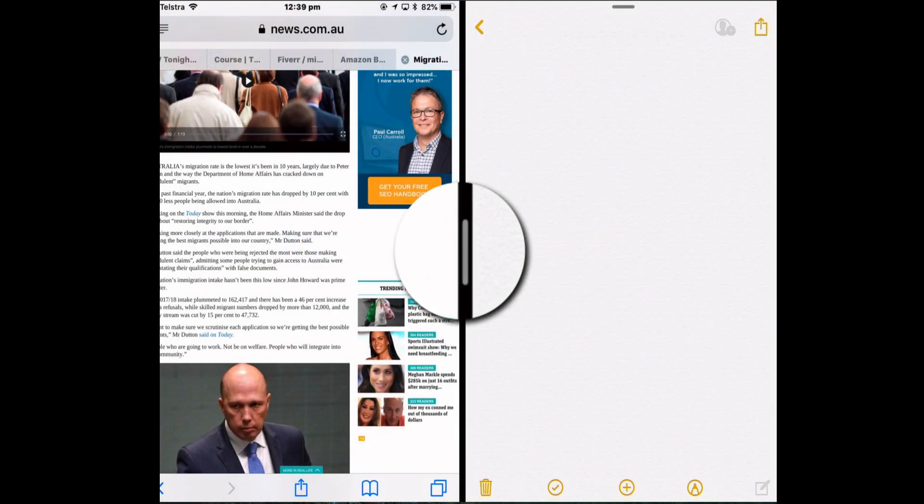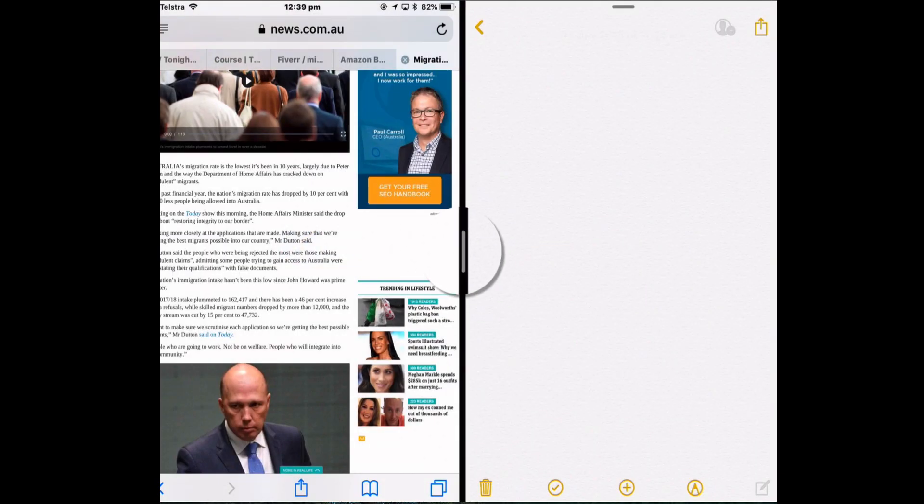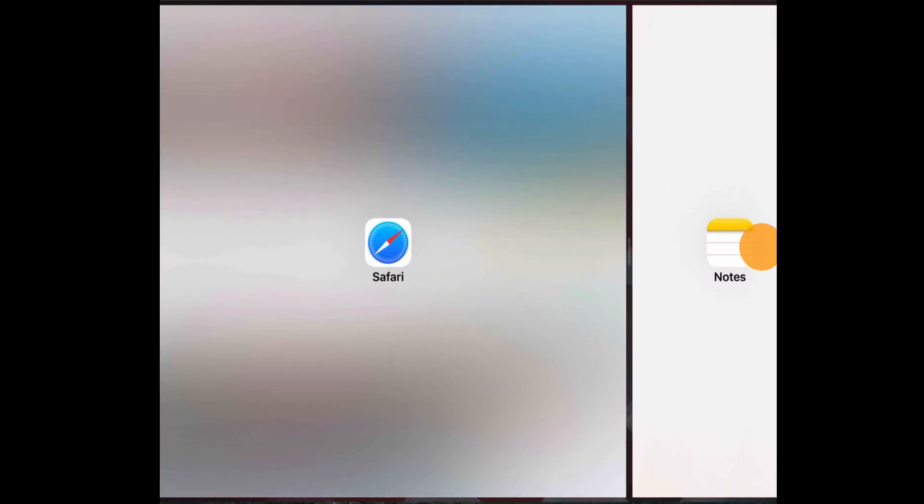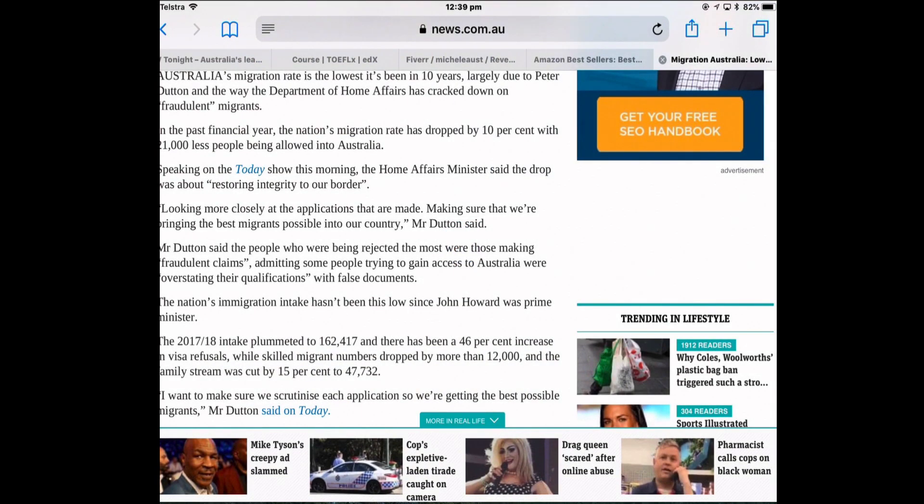To remove Split Screen, just drag the app you don't want off the screen. So if I want to remove Notes, I'm going to grab that handle and just drag it off and Split Screen is back to one app.